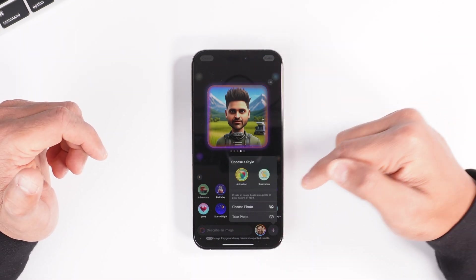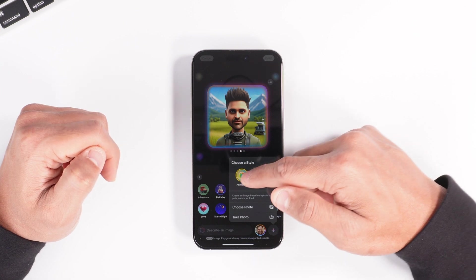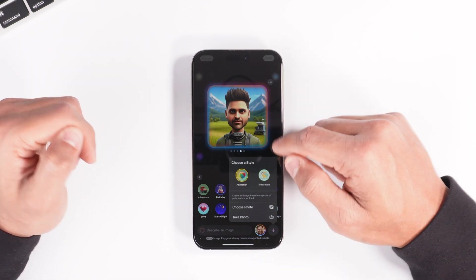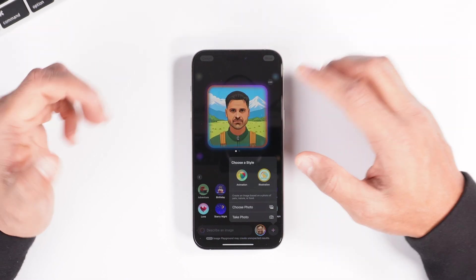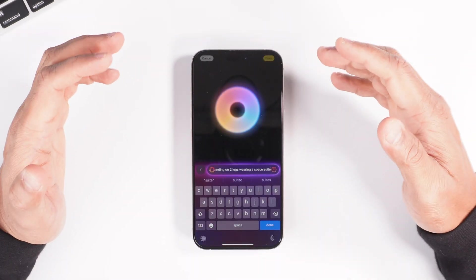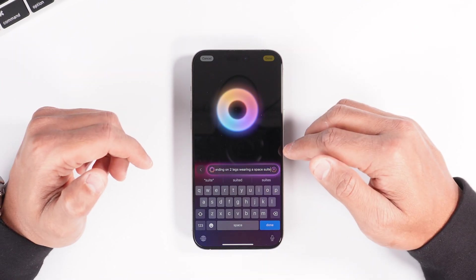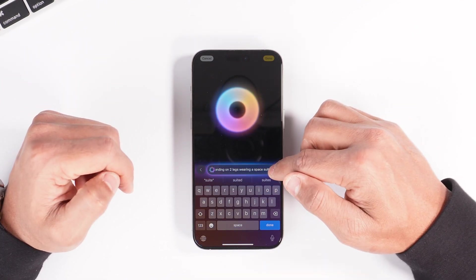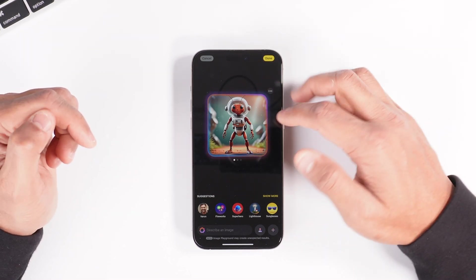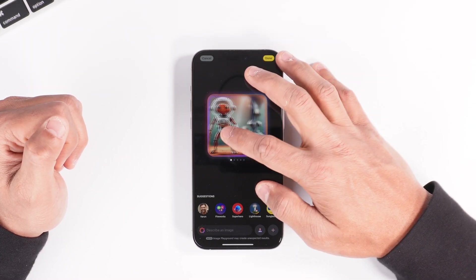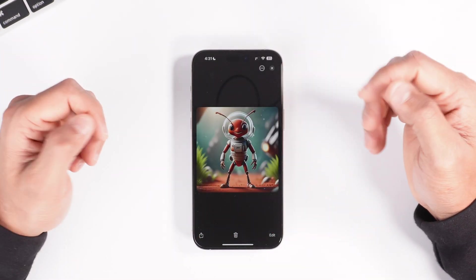If you click the plus icon, you can also take an image or choose a photo from your gallery. You can also change the style of design — for example, this is animation, and if I click on illustration it will change into an illustration format, sort of like a comic book. You can also describe what you want. I typed 'a red ant standing on two feet wearing a spacesuit' and clicked send. It starts creating an image and you get four or five options. Select the one you like by clicking done, and then you can share it from here wherever you want.